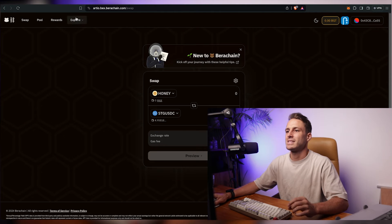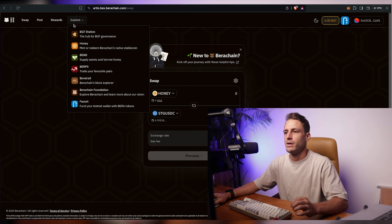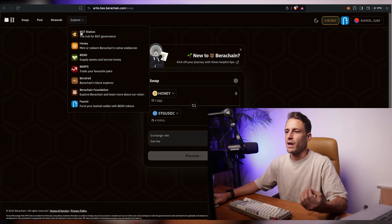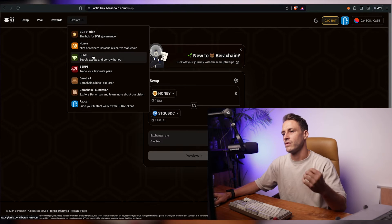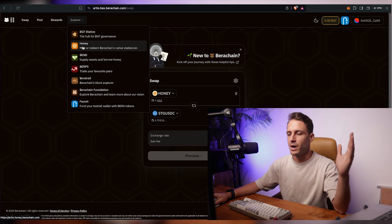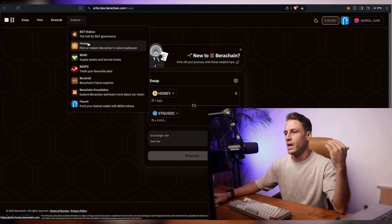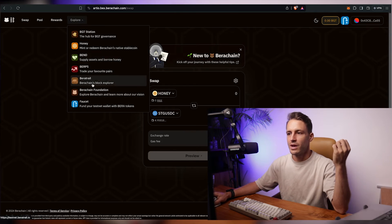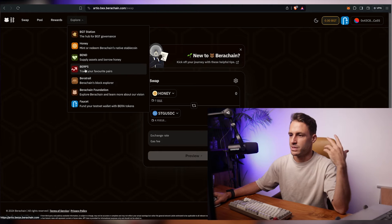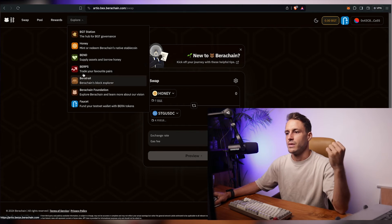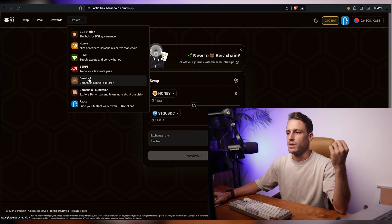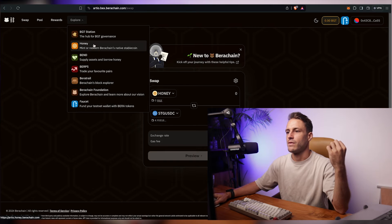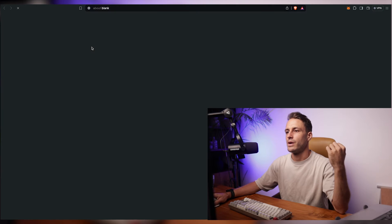Next up you click on the explore page here. Here on the explore tab you essentially want to use every possible feature that this testnet offers and that includes trading with burps which is obviously their play on words of perpetuals. You can check out the block explorer and right now we're going to click on honey.